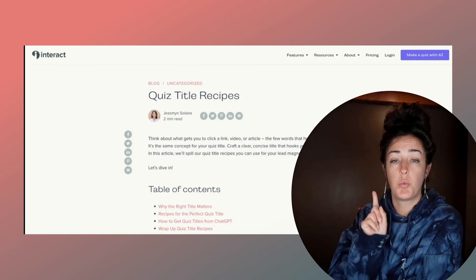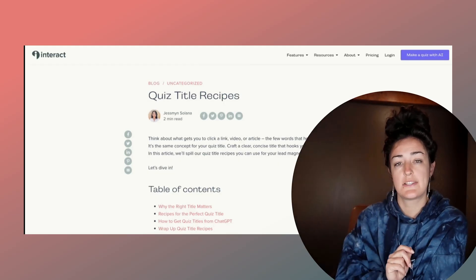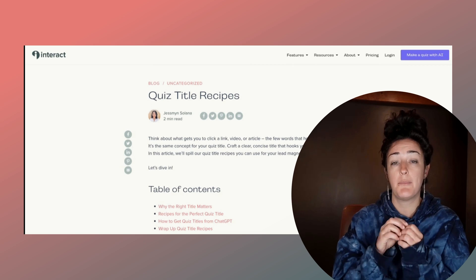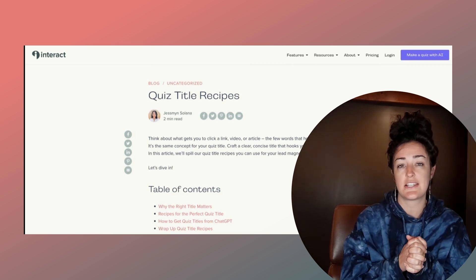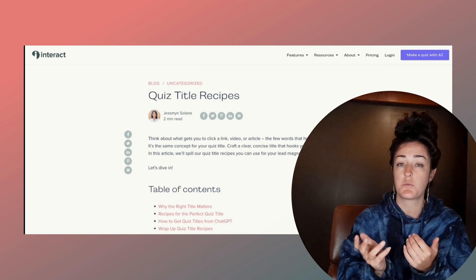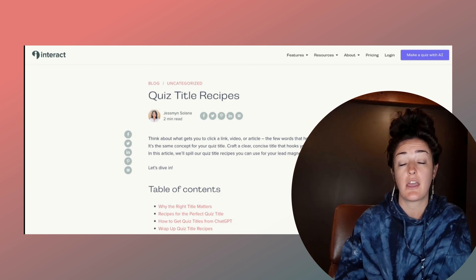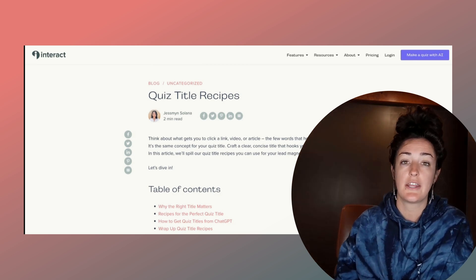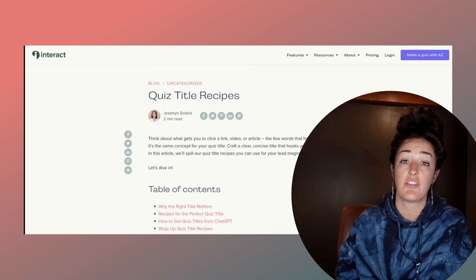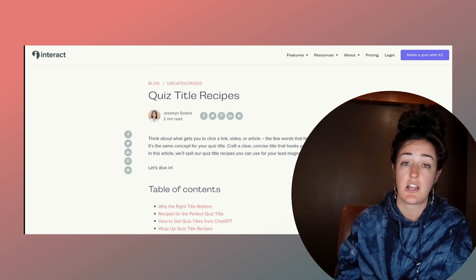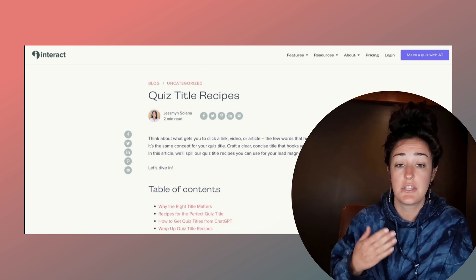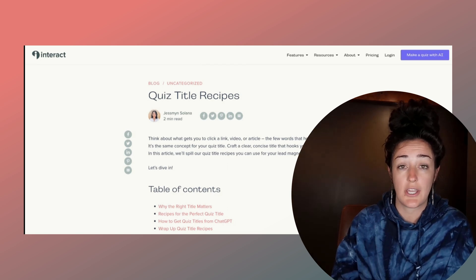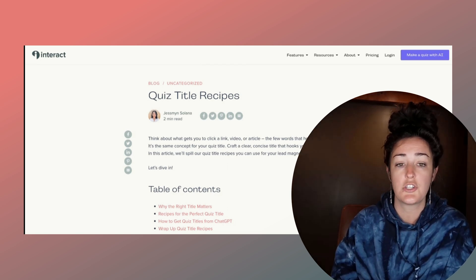The first thing I did was choose one blog post. I wanted to create multiple pins for this one blog to test which pins were working for different reasons — colors, fonts, the look of it, using images versus not, things like this. So this was the blog I chose to create all of my pins for: quiz title recipes.